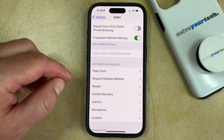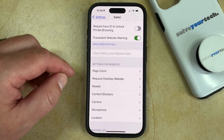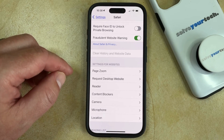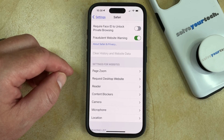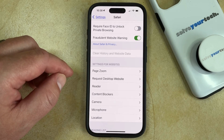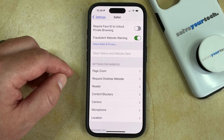All of the data from your browser is going to be deleted. Note that this only clears the history for the Safari browser. So if you also use other browsers like Chrome or Firefox, that is not going to affect the history in those browsers. If you wanted to delete that history, then you would need to go into those individual apps and follow the instructions specific to those apps to clear their history.